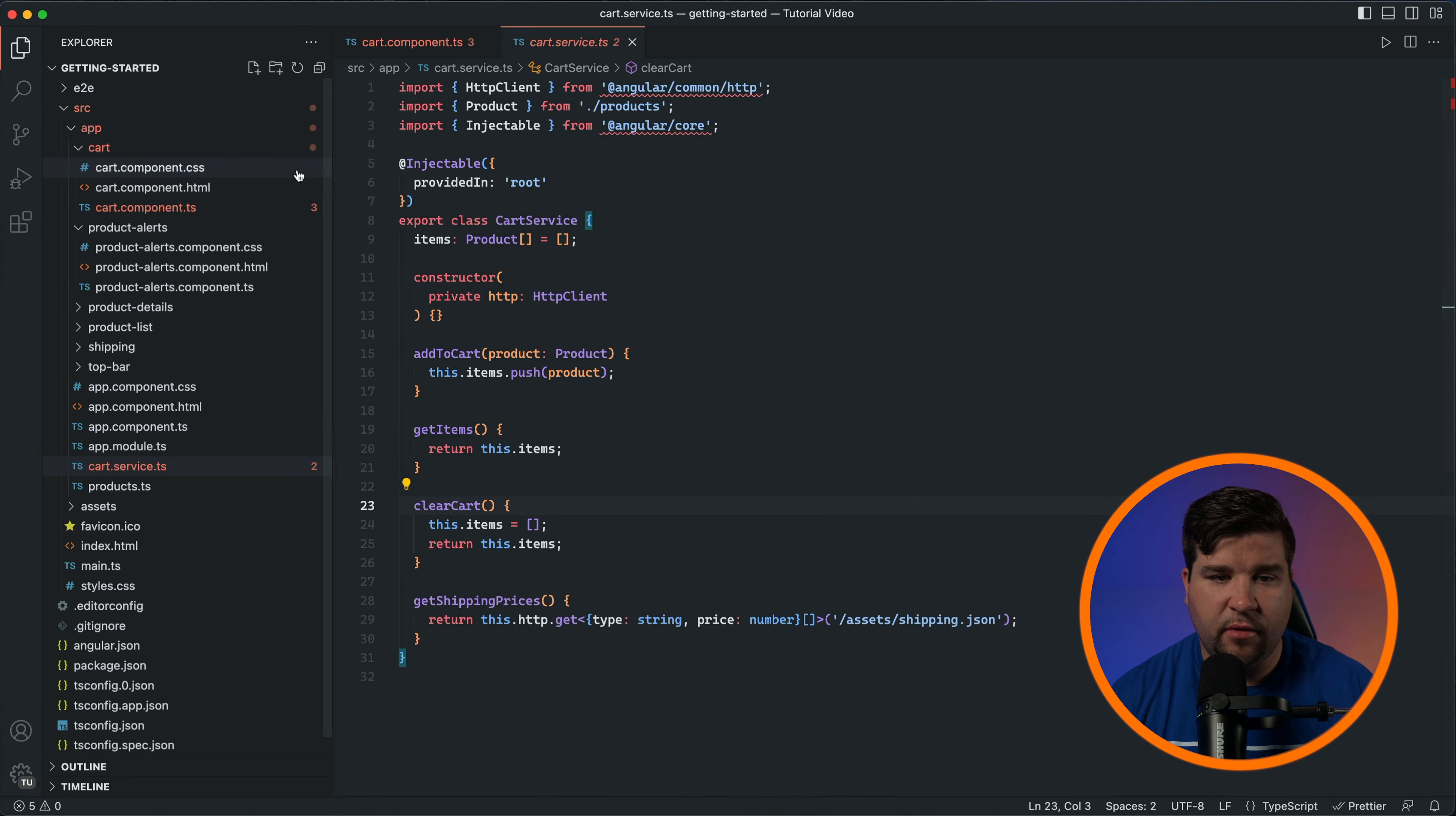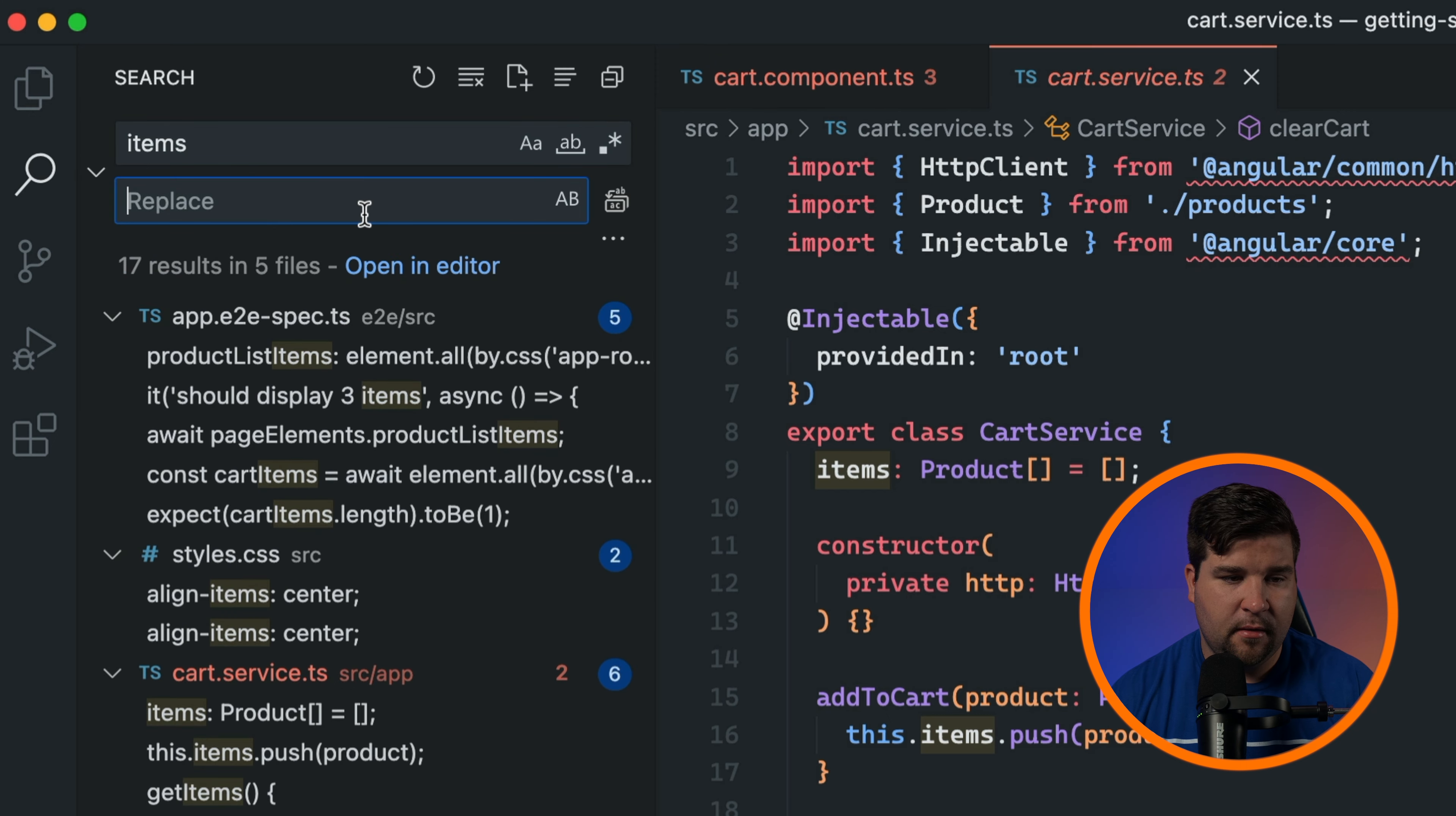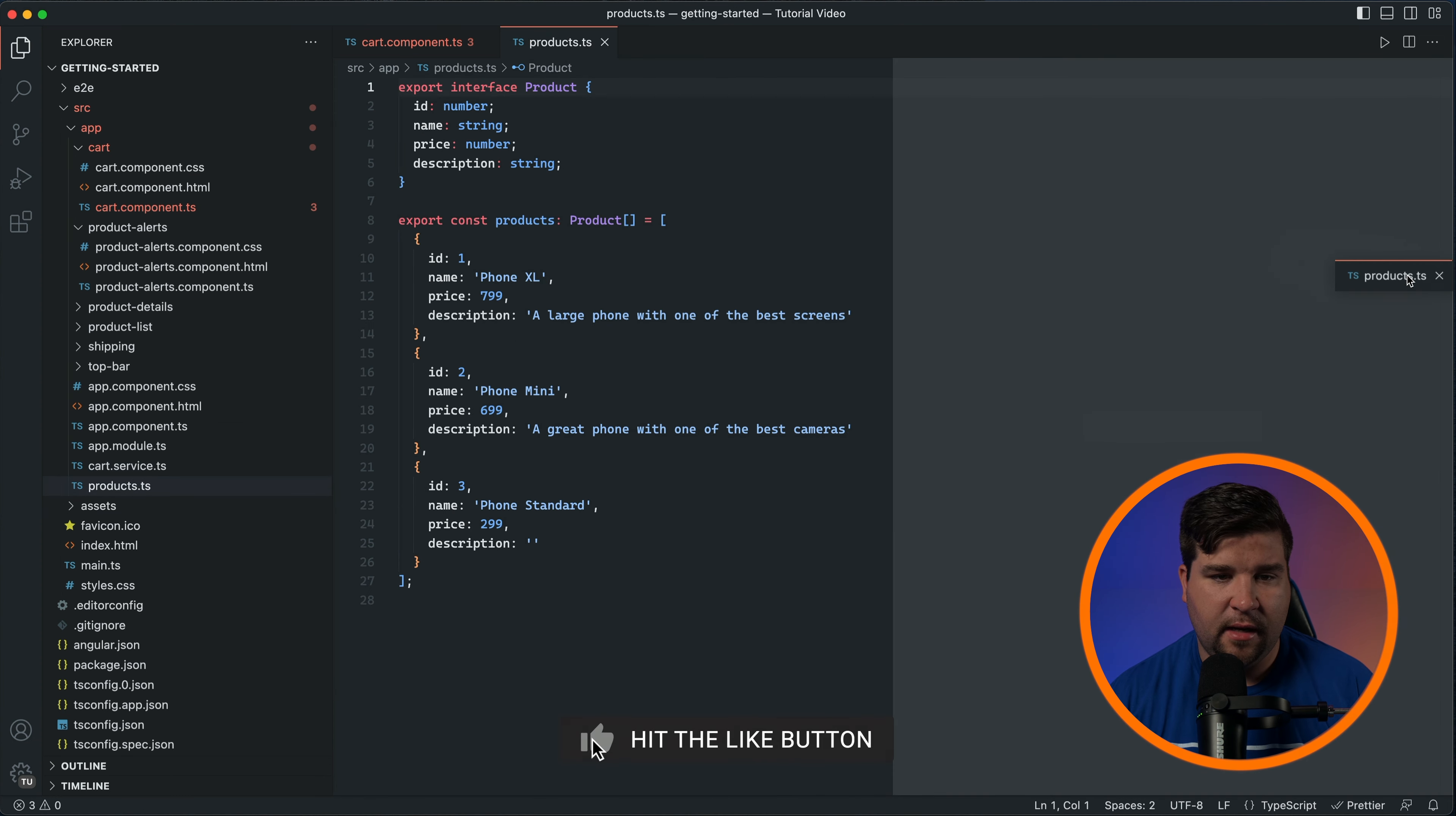Searching for text or code elements is also straightforward. Use the search feature in the sidebar to find all occurrences of a keyword or phrase. You can also replace text by expanding the replace section under the search bar. Finally, let's talk about managing multiple files and workspaces. You can open multiple files in separate tabs and even split the editor to view and edit files side by side.